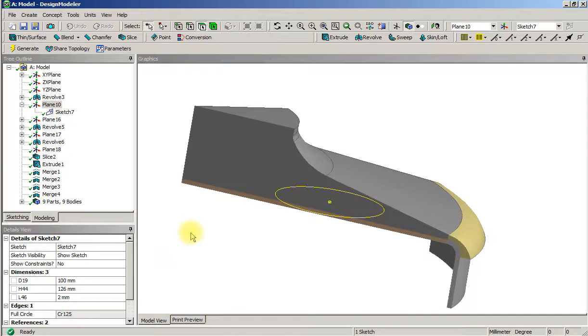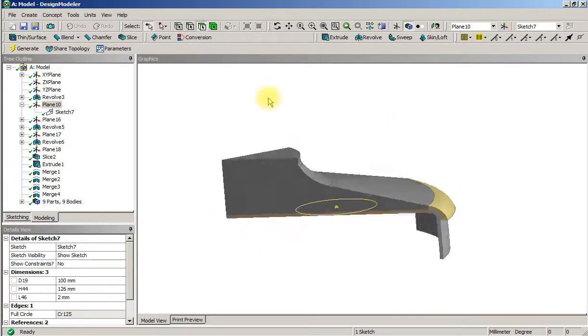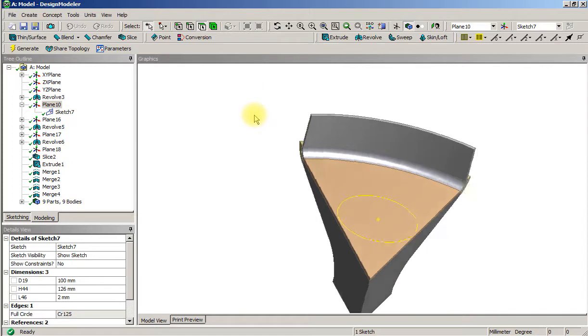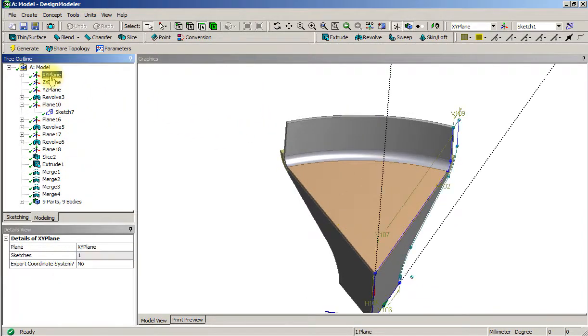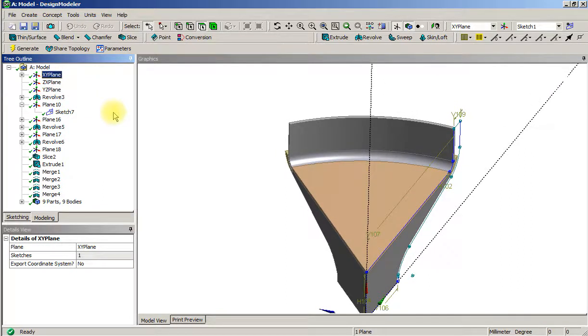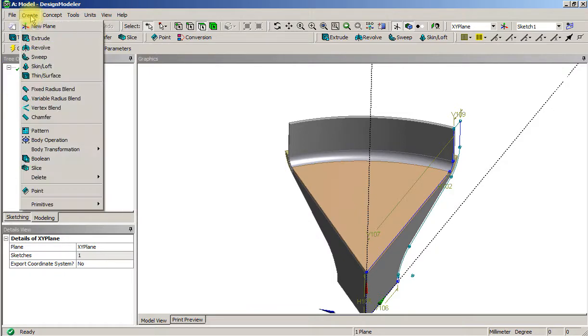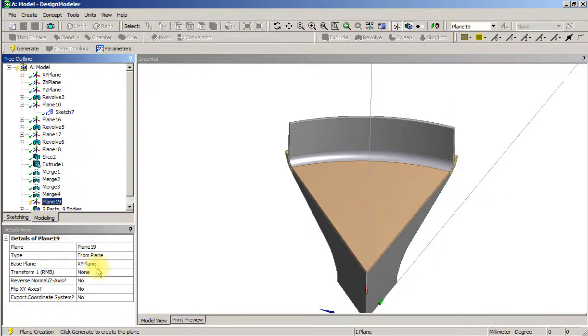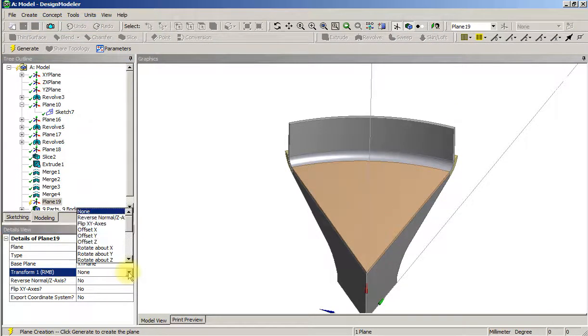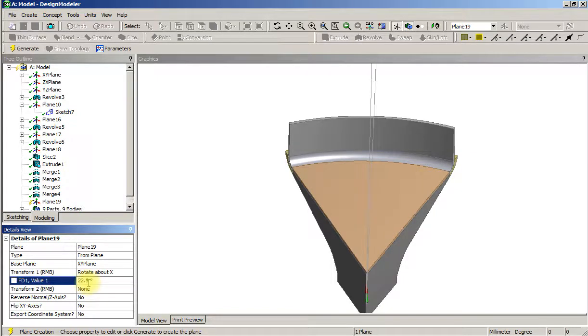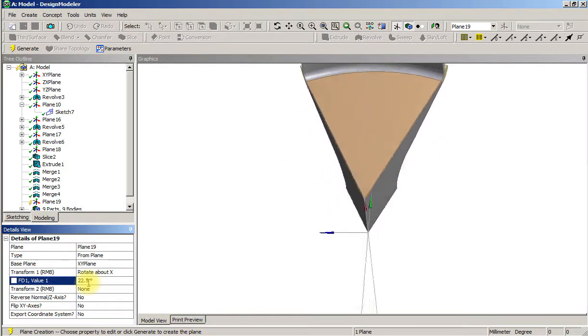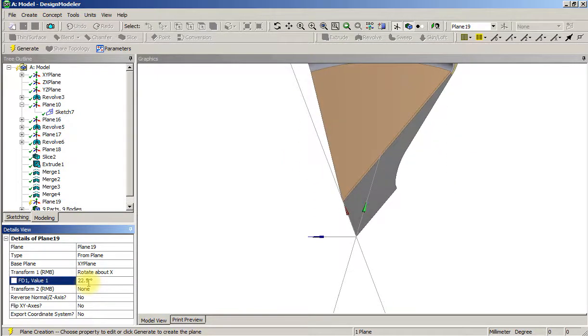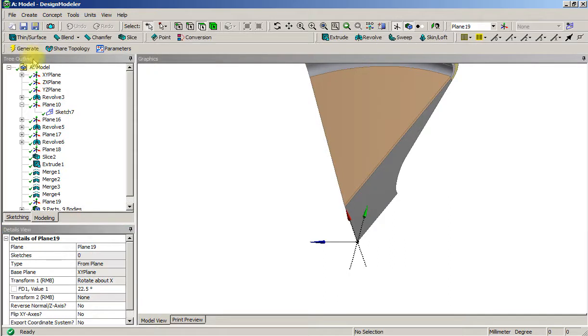To sweep we need a sweep direction and for that we need a plane to sketch on that has the line of sweep. It'll be a plane 22.5 degrees offset from this, so we'll go new plane and that plane has a rotation about x of 22.5. That would be this plane, so we'll generate.